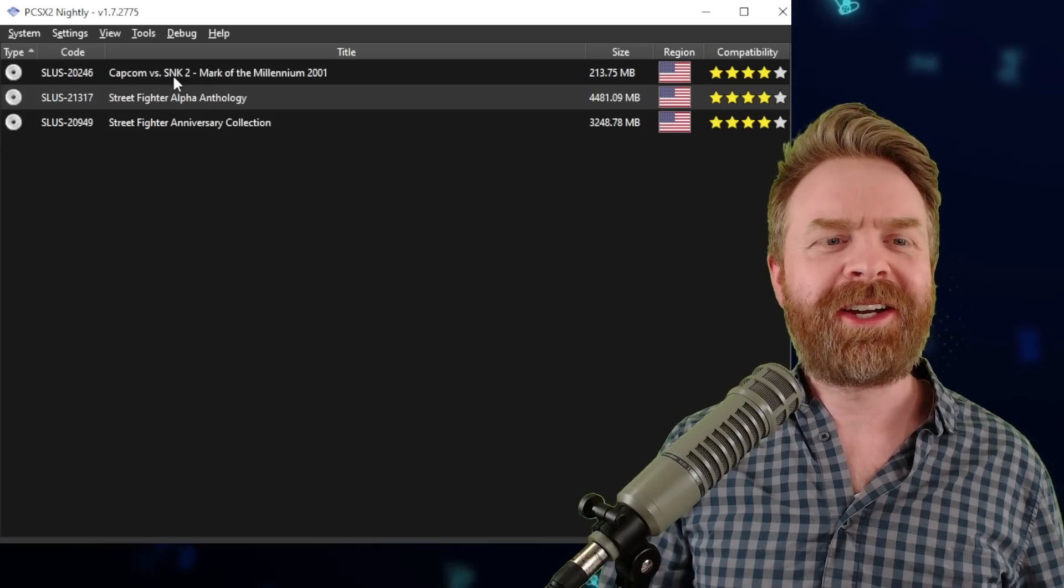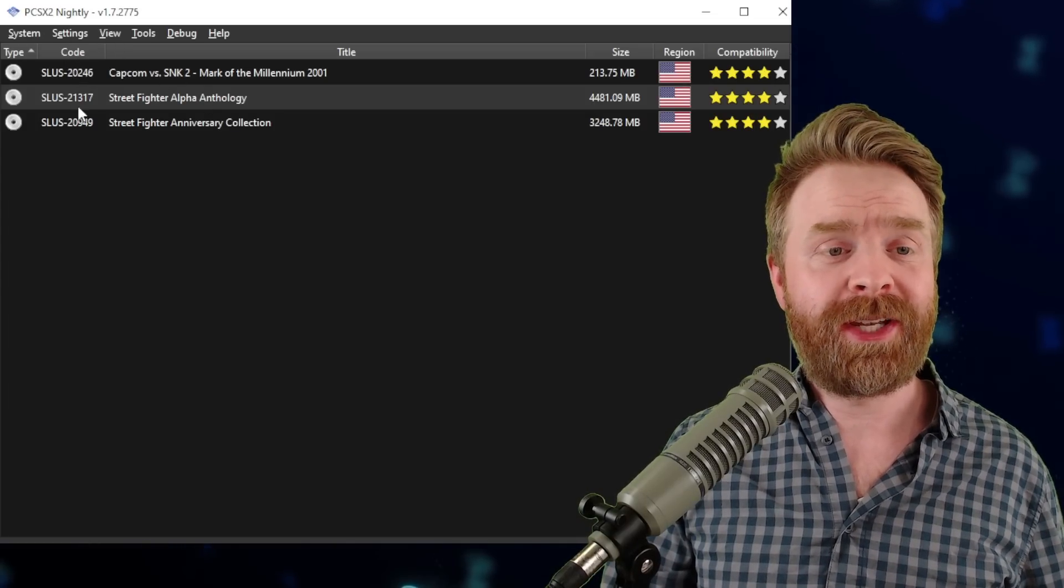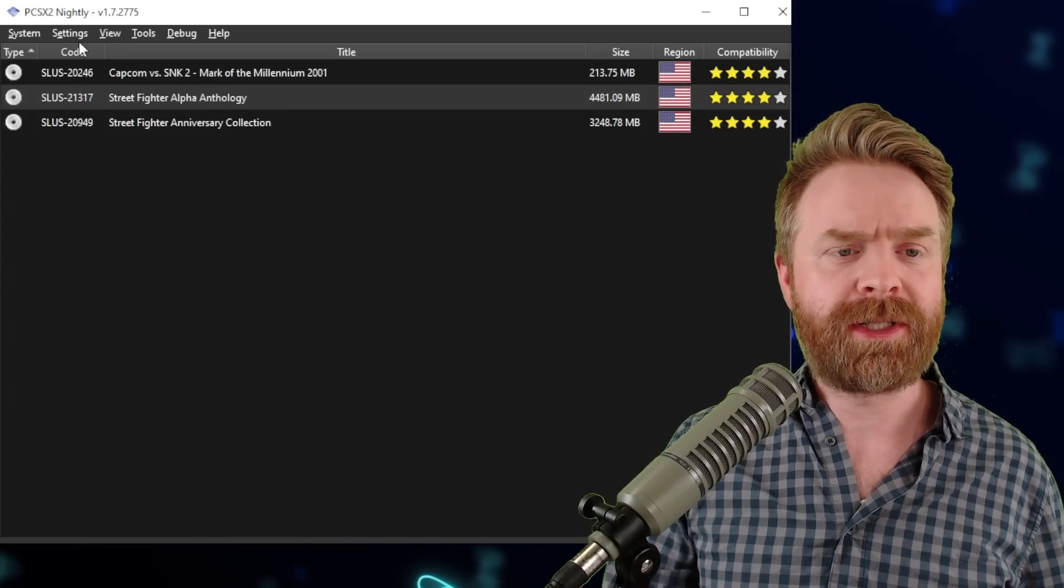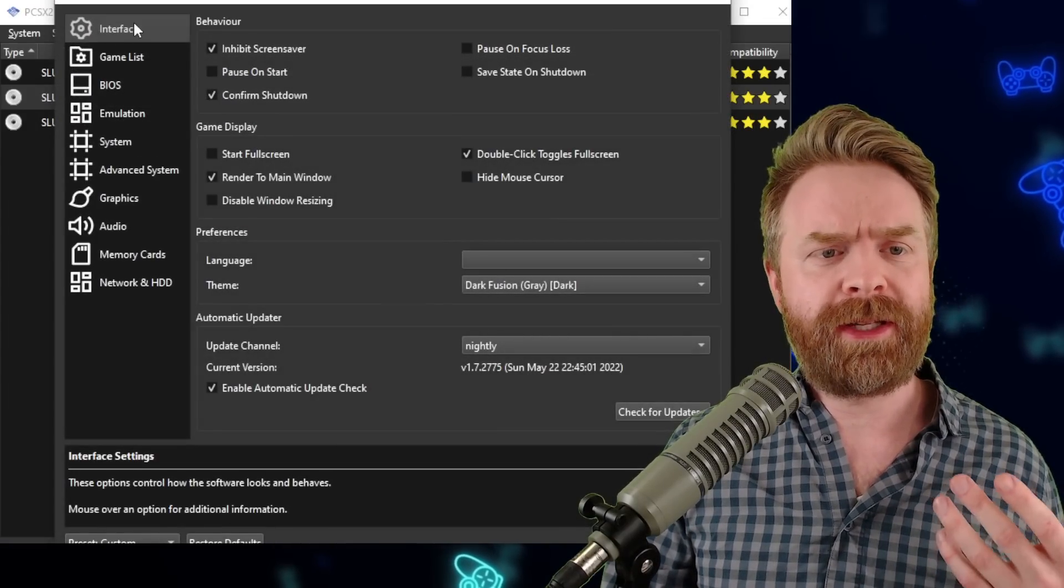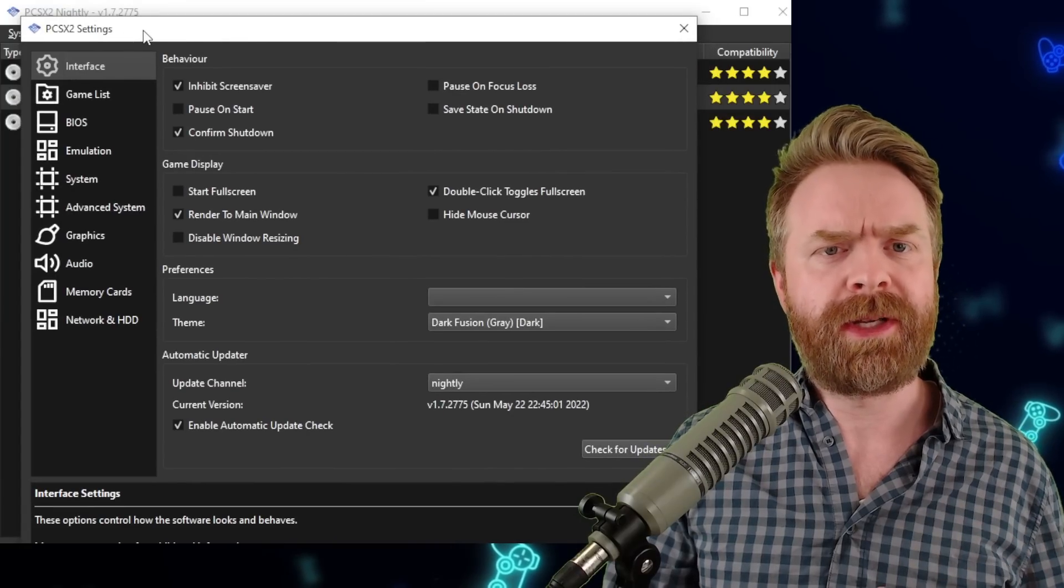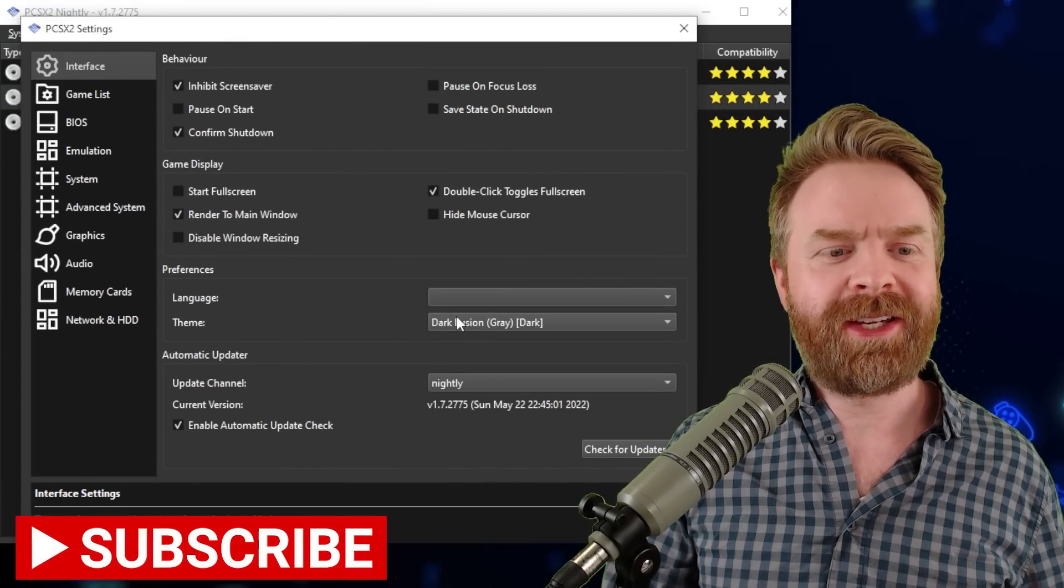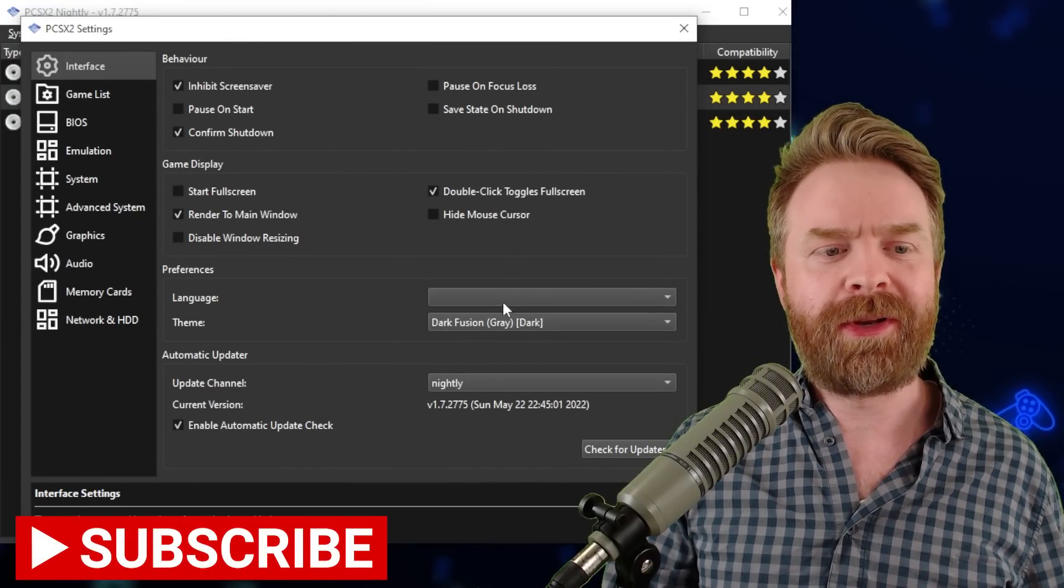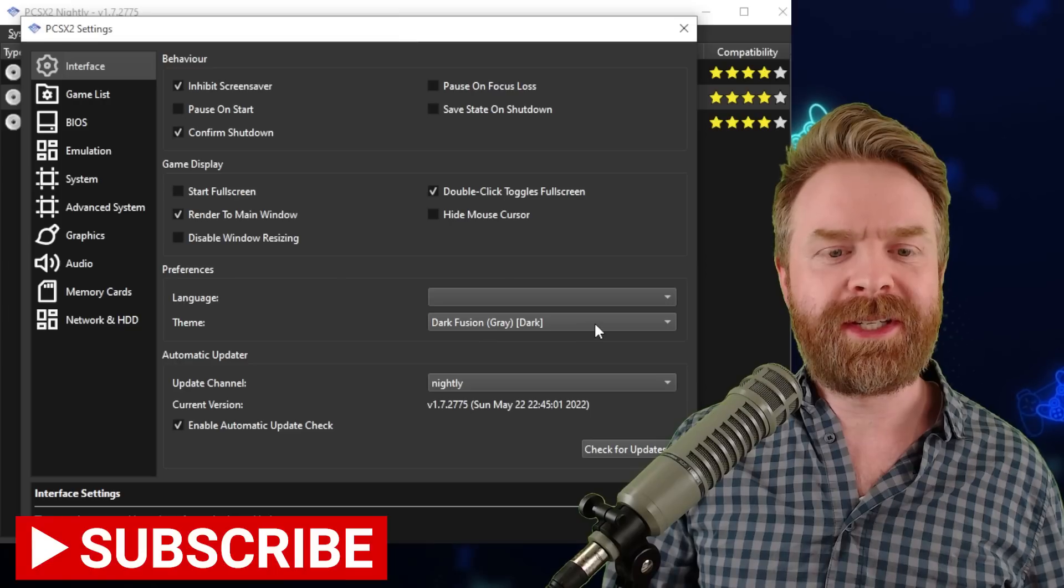The last thing I'll quickly touch on is the interface. You can change how this looks. If you go into settings here and click interface, or just click interface from the menu that you were previously in, you can change everything about it here.